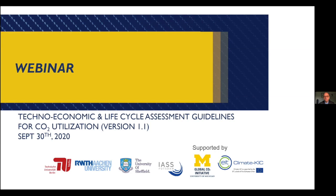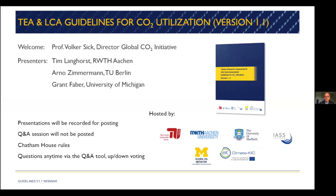While we record the presentations by Arnold Zimmermann from TU Berlin and Tim Langhorst from RWTH Aachen and now ETH Zürich, the Q&A components will be removed from the recording. We will follow Chatham House rules, so please feel free to speak your mind. Questions can be submitted in writing at any time via the Q&A tool in Zoom and attendees can upvote questions, so keep an eye on those questions.